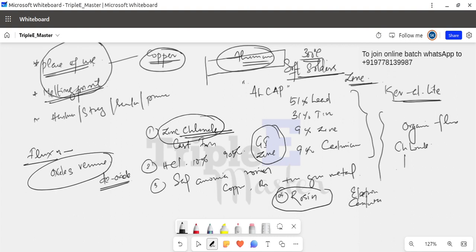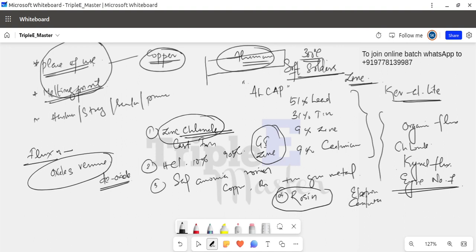For aluminum soldering, there are two flux options: one is Kinal flux No. 7. This is used specifically as an aluminum solder flux. For soft soldering with low-melting-point metals, an organic flux is used. The appropriate flux selection is important depending on the solder and metal being used.